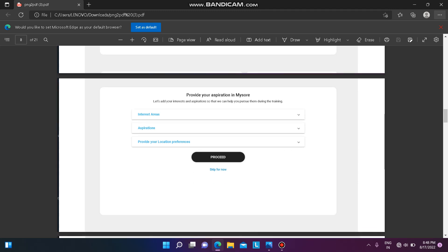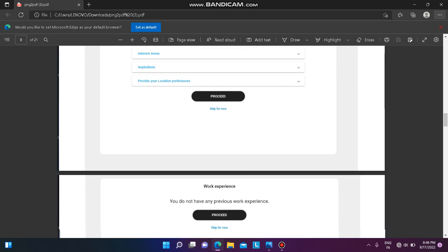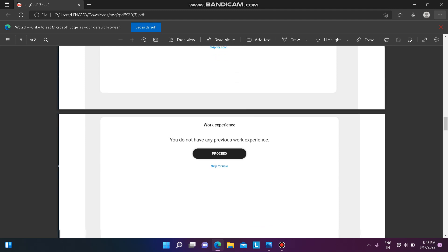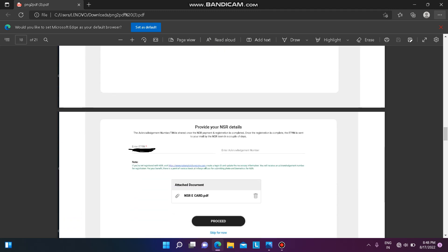You can provide three location preferences — enter those and click on 'Proceed'. If you do not have any work experience, simply click on 'Proceed' to move to the next section.